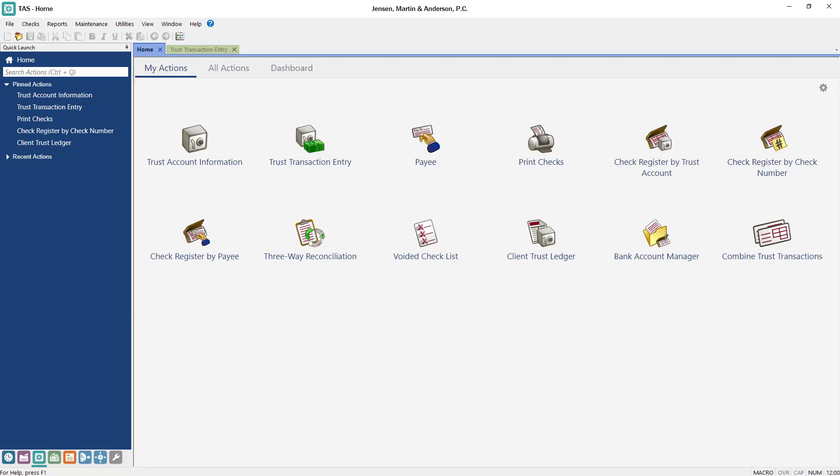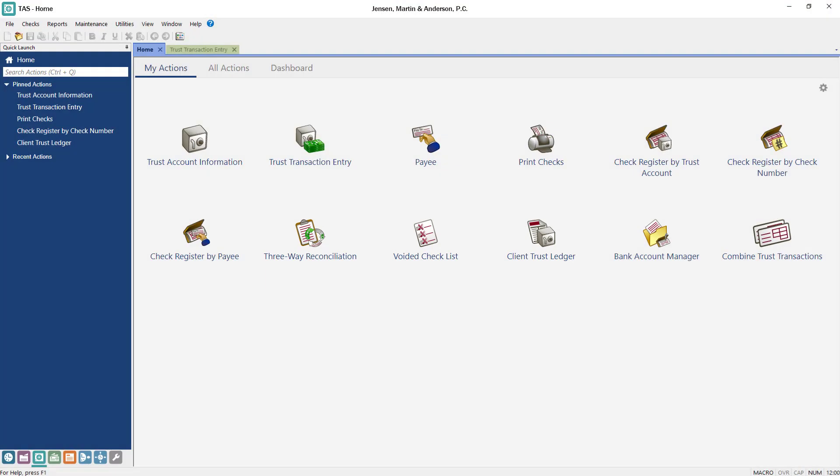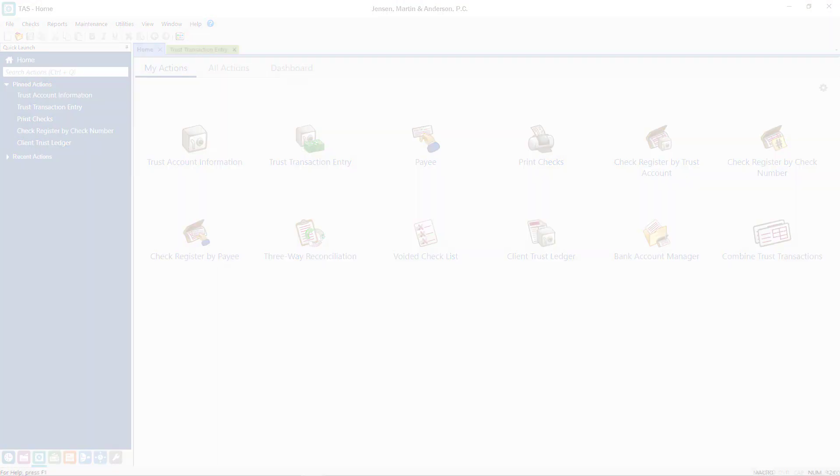Many reports, such as a three-way reconciliation, voided checklist, and client trust ledger are available for an in-depth analysis of your trust accounts.